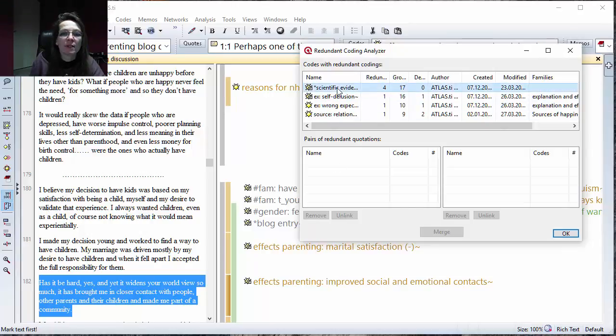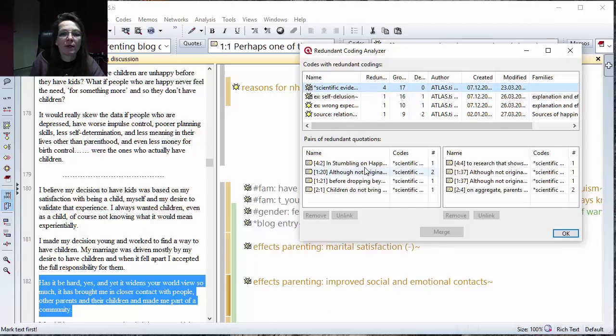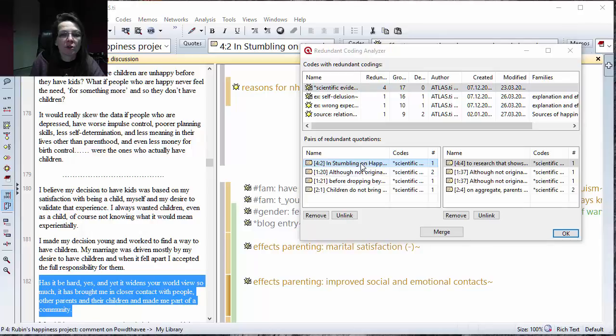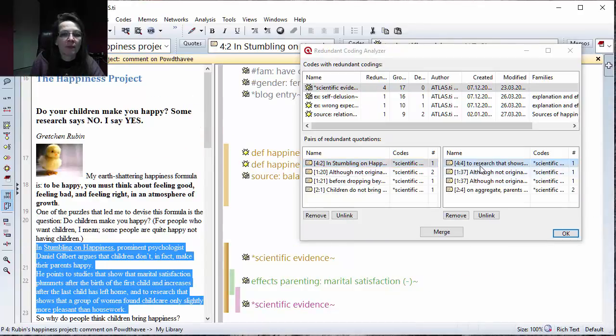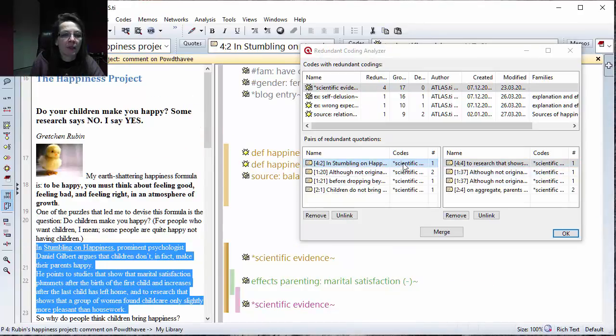Let's look at another one. We have that one and that one, again a long and a short one. This is called scientific evidence.